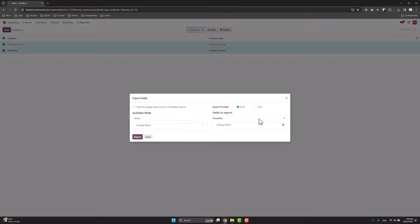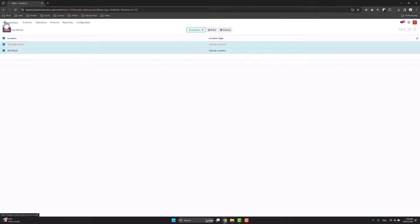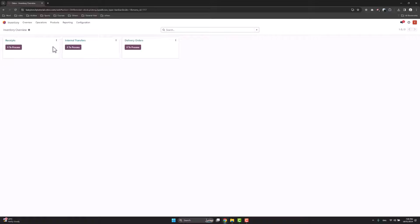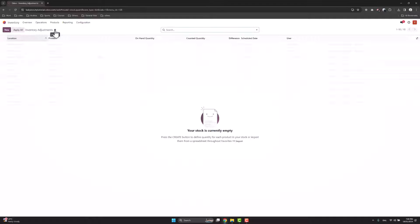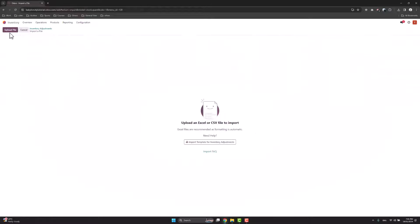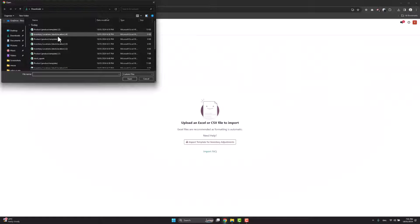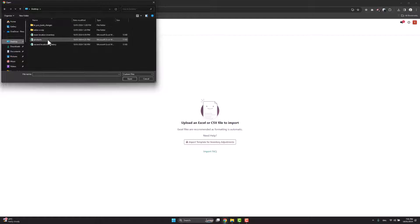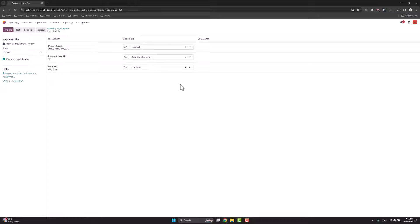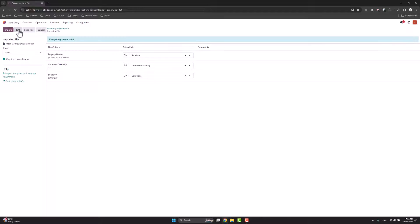I go to Udo, navigate to the main page, then inventory, then operations and physical inventory. Here I click actions and import records, then upload file. From the desktop I select the main location inventory file and open it. The three fields I need are: counted quantity, display name, and location. I test it — everything seems valid — and click import.